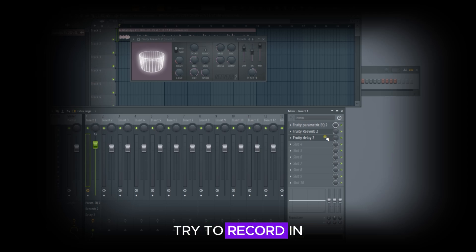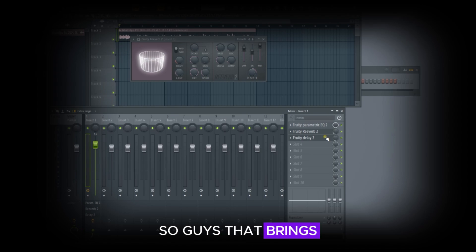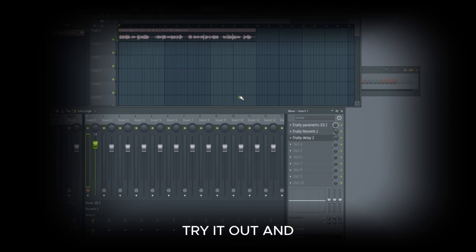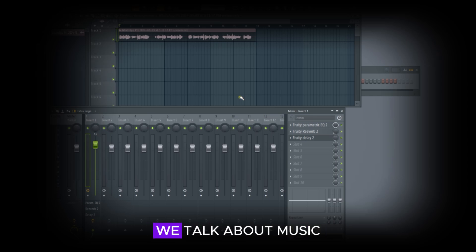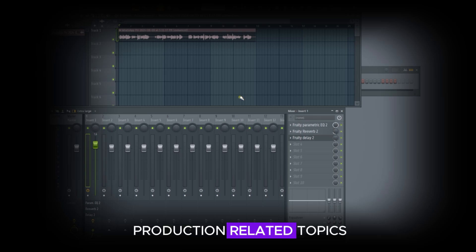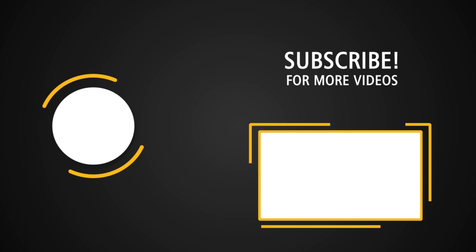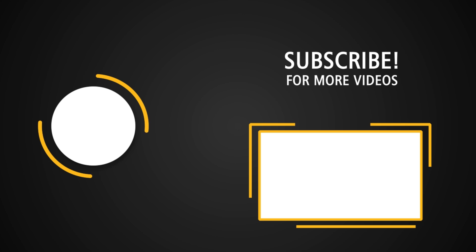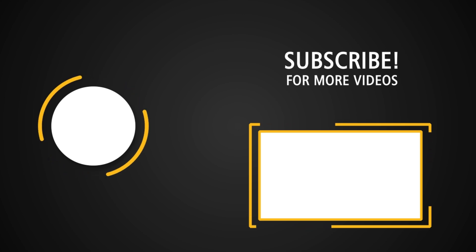So experiment with this, and while doing it, try to record in a quieter environment and see the output you get. That brings us to the end of today's video. The link will be in the description — try it out and share your findings in the comments. If you're coming across my channel for the very first time, we talk about music production topics like tips and tricks, plugin reviews, and free music production tools. Feel free to subscribe and don't forget to turn on your notification bell. As always, stay creative, stay focused, and see you in the next one — bye for now!